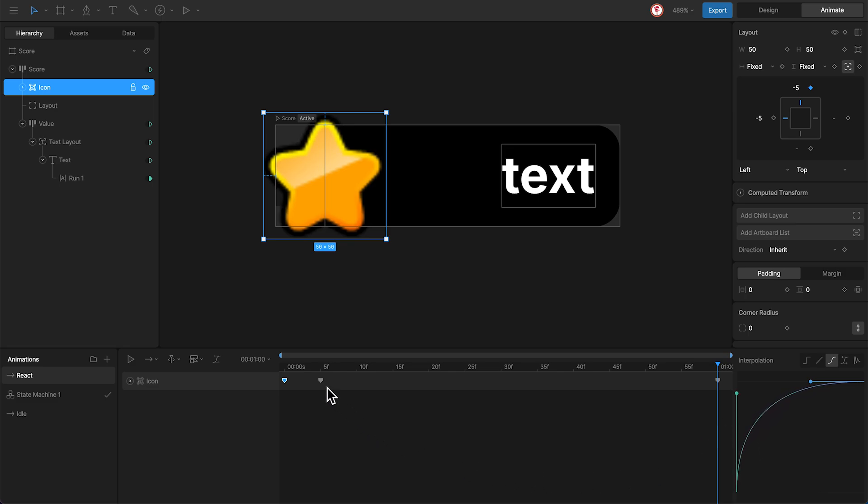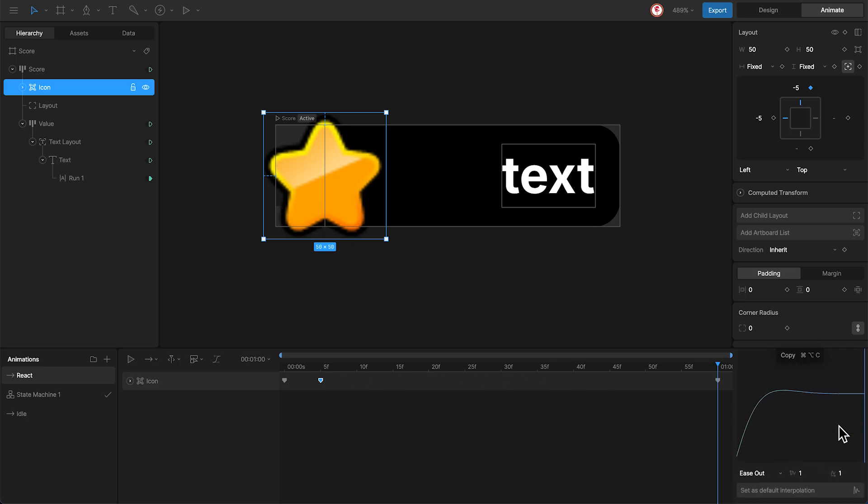And for the second key, I'm going to use the elastic interpolation to create the bouncing effect.